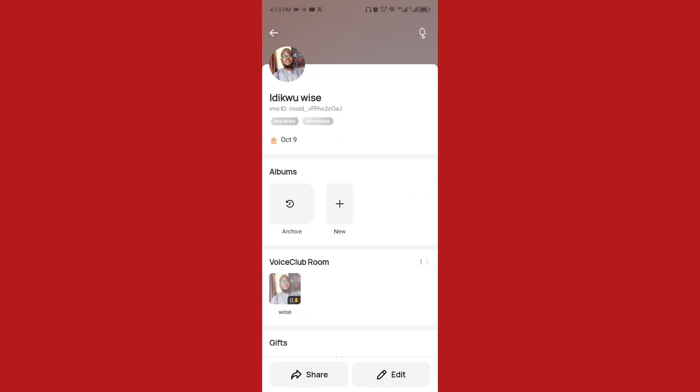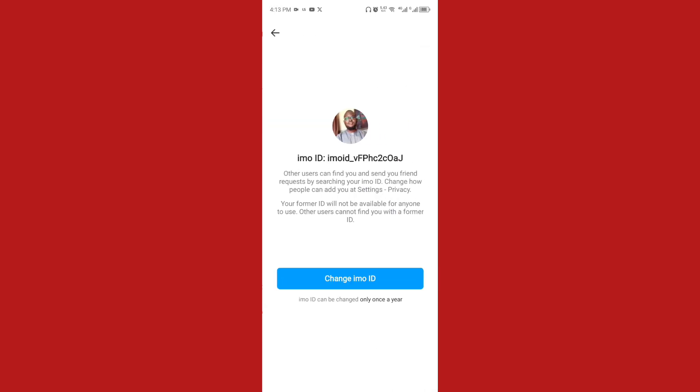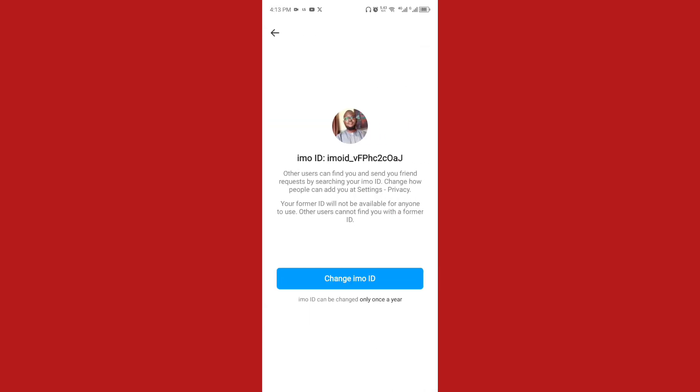Once you tap on your username, proceed to edit. Once you click on edit, you'll see the third option which is Email ID. At this point, click on 'Change Email ID'.